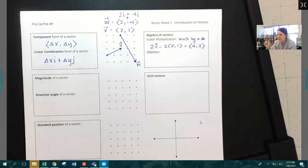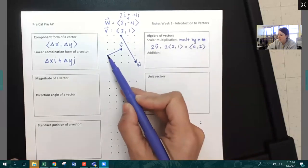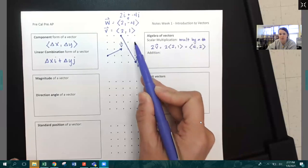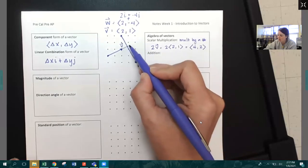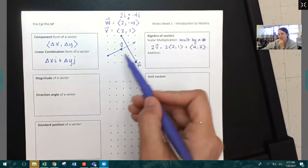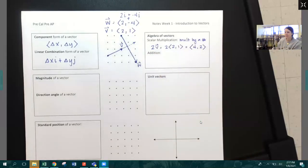What's interesting is when you multiply by a scalar — for example, vector V was over two, up one. After multiplying by a scalar, now it is over four, up two. Multiplying by a scalar changes the length of the vector, but it does not change the direction of the vector. It's still going over two and up one — just multiplied by two in length.